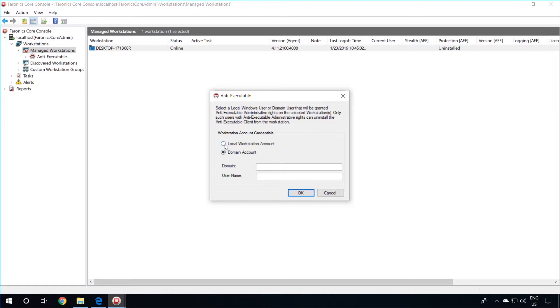Here, I will be selecting a local workstation account. Again, this is a user account. All Anti-Executable users are existing Windows user accounts, but not all Windows user accounts are Anti-Executable user accounts.